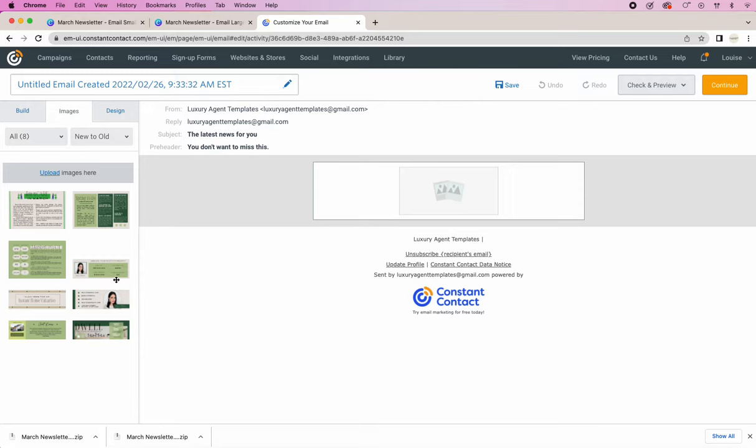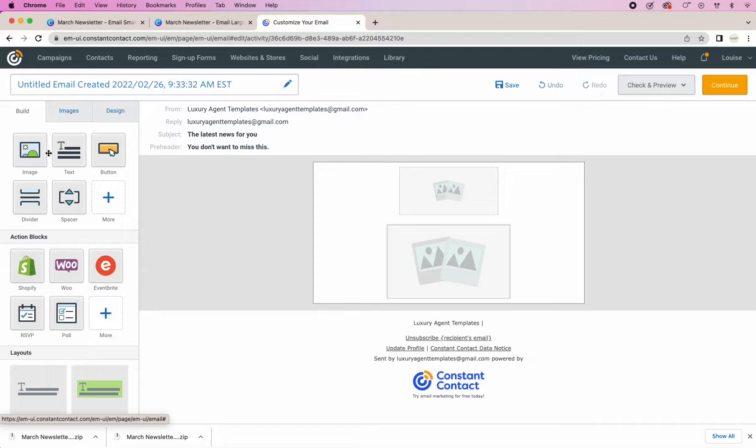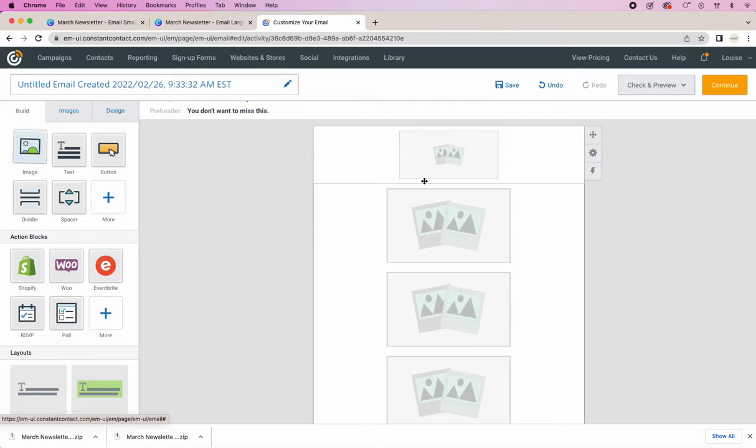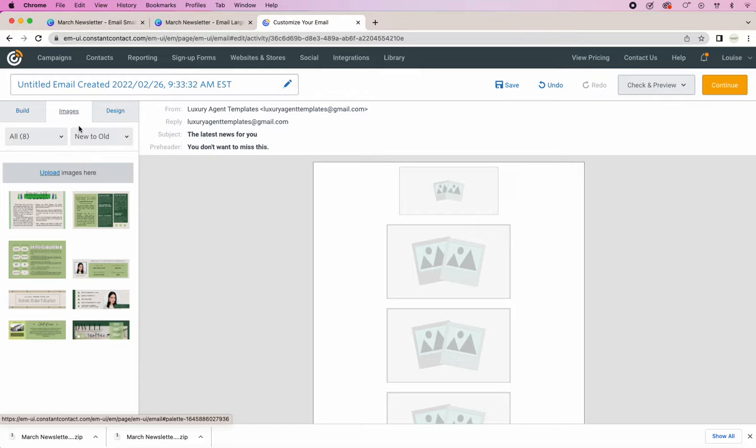I've already uploaded them here so I'm going to go into the Builder and start dragging and dropping more images. Add as many image blocks as you want to use for this email campaign. Okay, I think that should be enough. So let's go ahead and drag and drop the images.